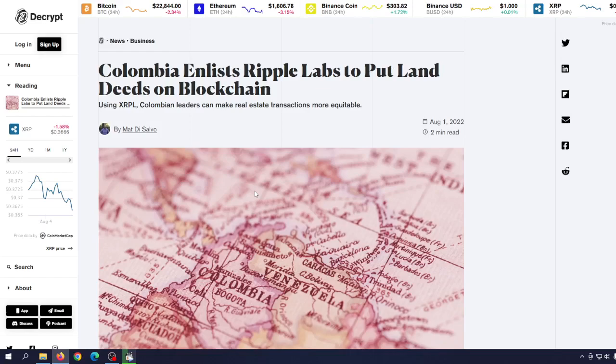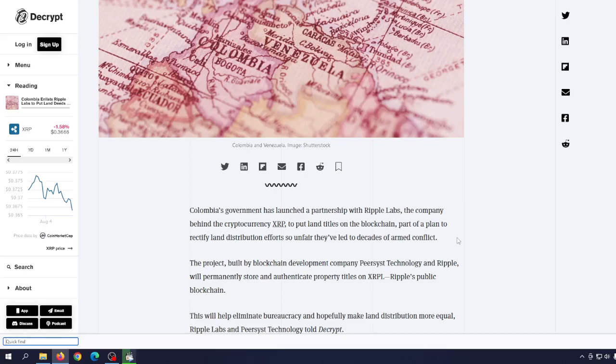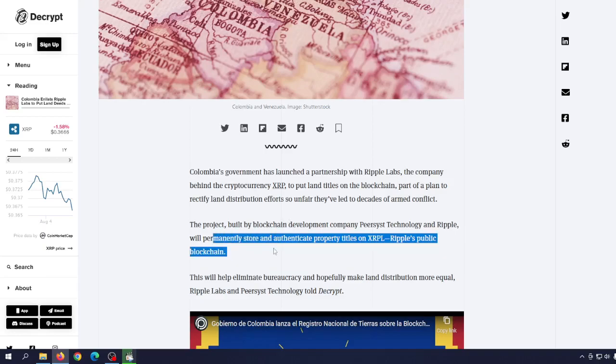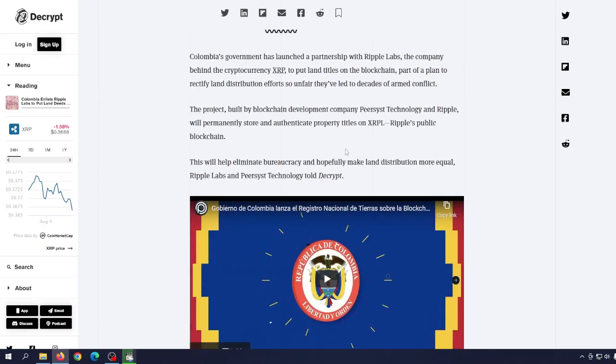We're talking about the real revolution, we're talking about the real usage of blockchain in the real world. Using XRPL, Colombian leaders can make real estate transactions more equitable. Colombia's government has launched a partnership with Ripple Labs, the company behind the cryptocurrency XRP, to put land titles on the blockchain, part of a plan to rectify land distribution efforts so unfair they have led to decades of armed conflicts. The project, built on blockchain development company Peersyst Technology and Ripple, will permanently store and authenticate property titles on XRPL, Ripple's public blockchain.